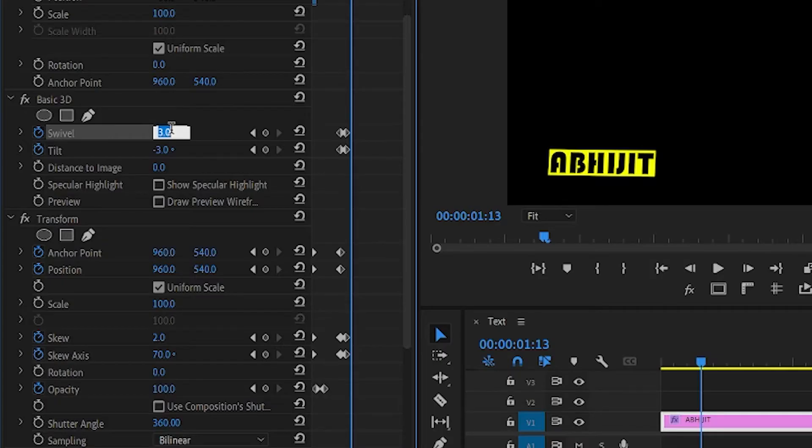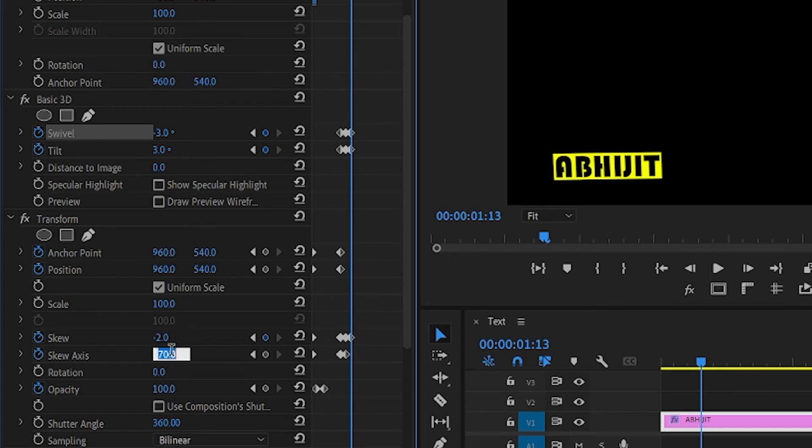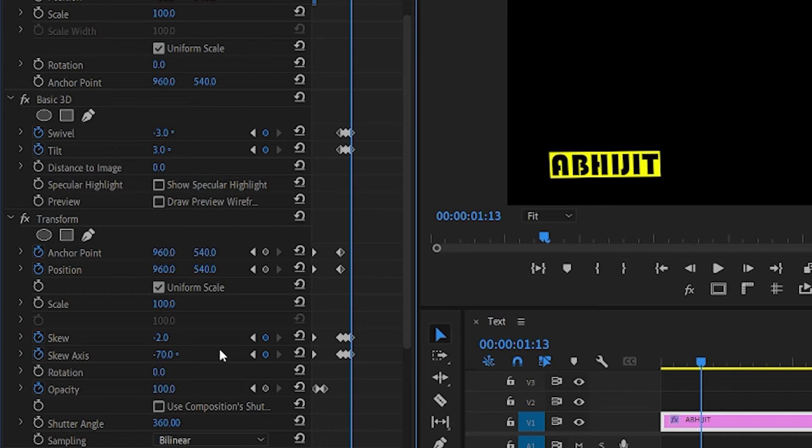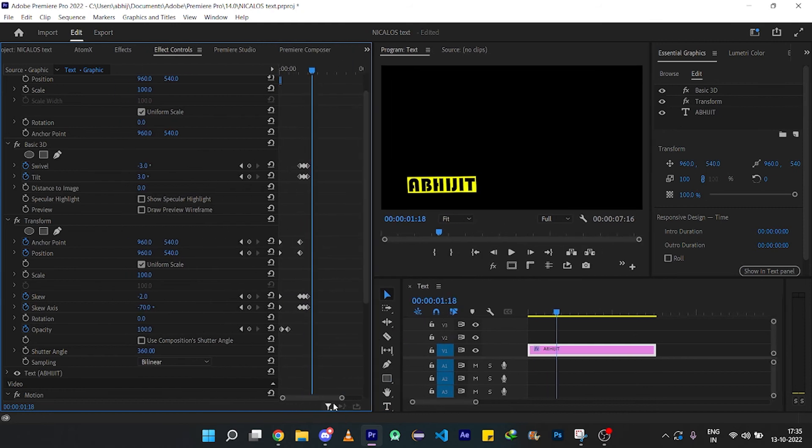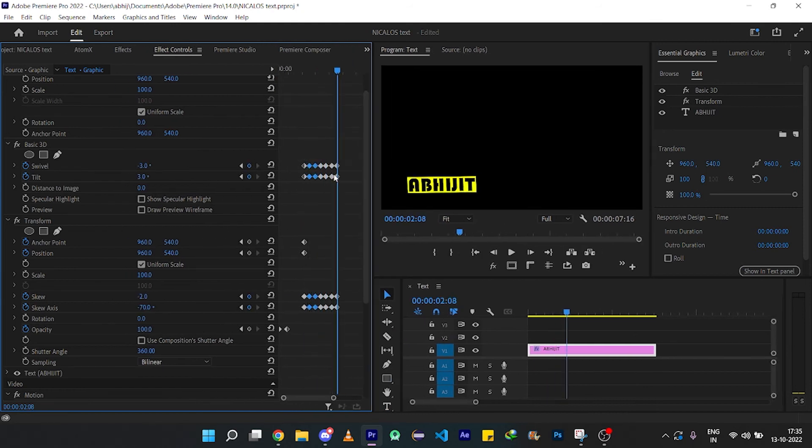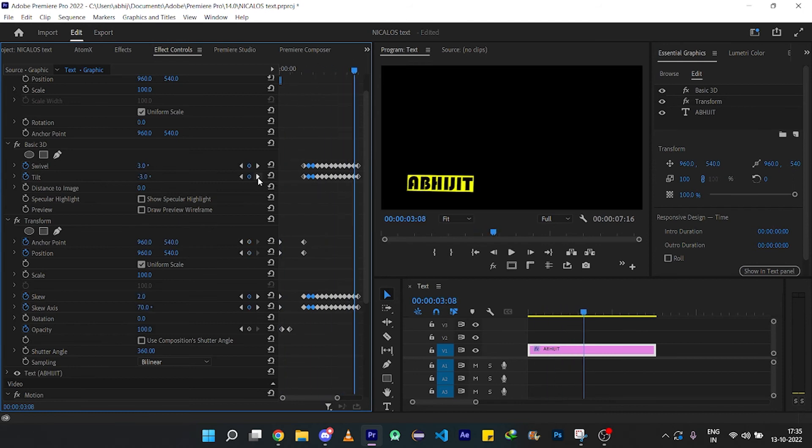Then change the value 3 to minus 3 and minus 3 to 3, and change the skew to minus 2 and skew angle to minus 70, and repeat this process. This process of changing the value is done in every 5 frames. For that, copy the keyframe of the first two and every 5 frames paste the value till you get the vehicle type effect in the animation.